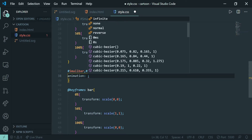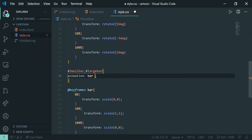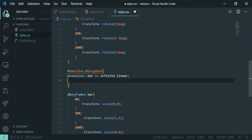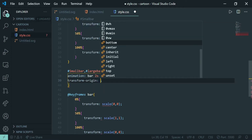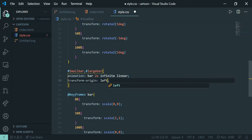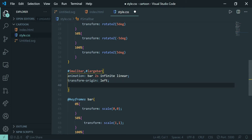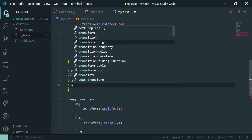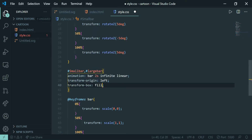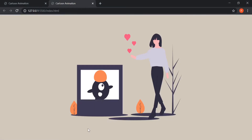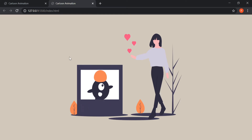Using the animation property I'll apply this to my bars: 'bar', 2 seconds, infinite, linear. Then I'll specify 'transform-origin: left' because I want the left side to be fixed, and 'transform-box: fill-box' to define the boundary. And we're done with our bar animation!